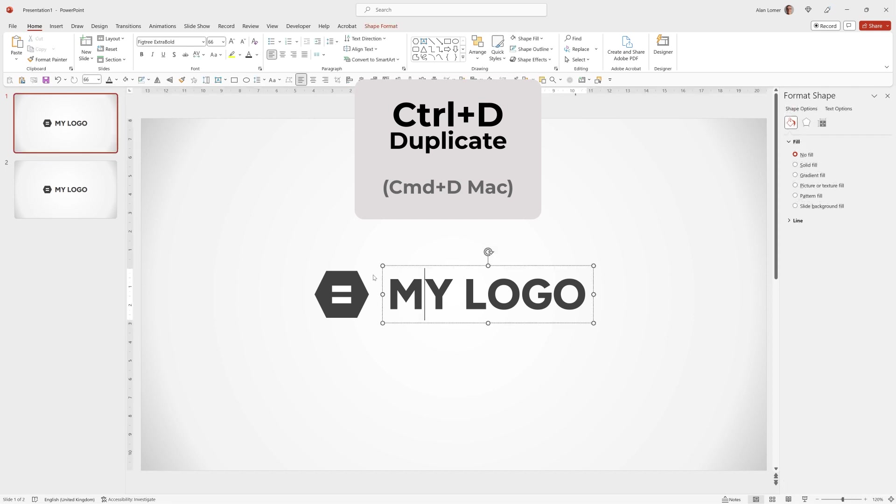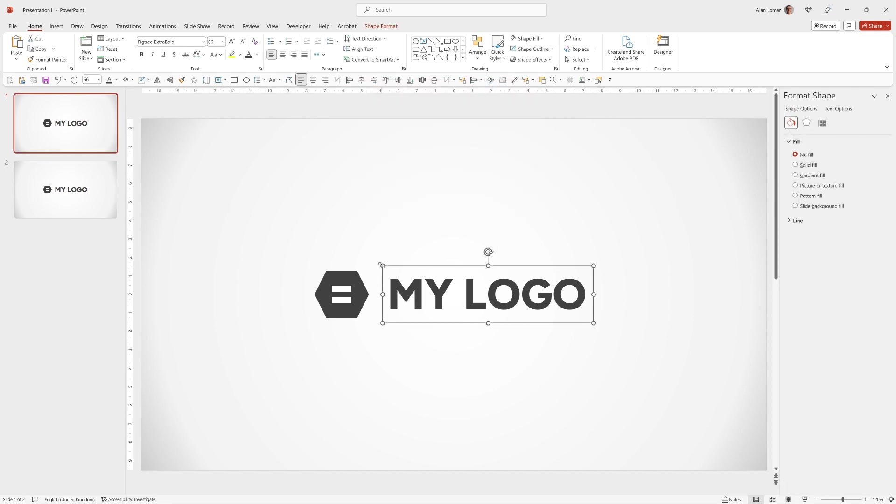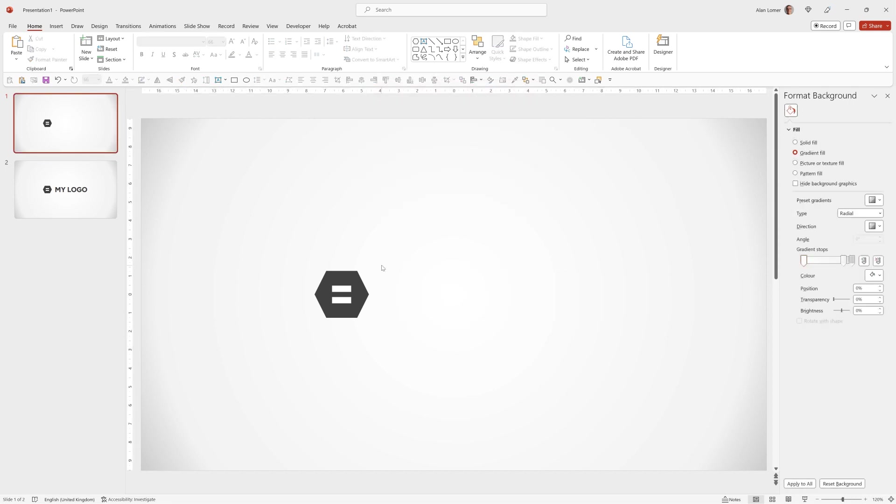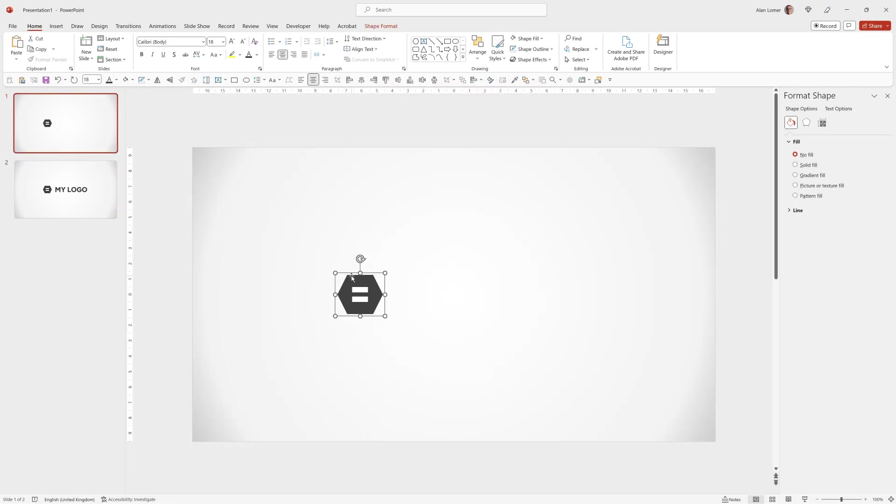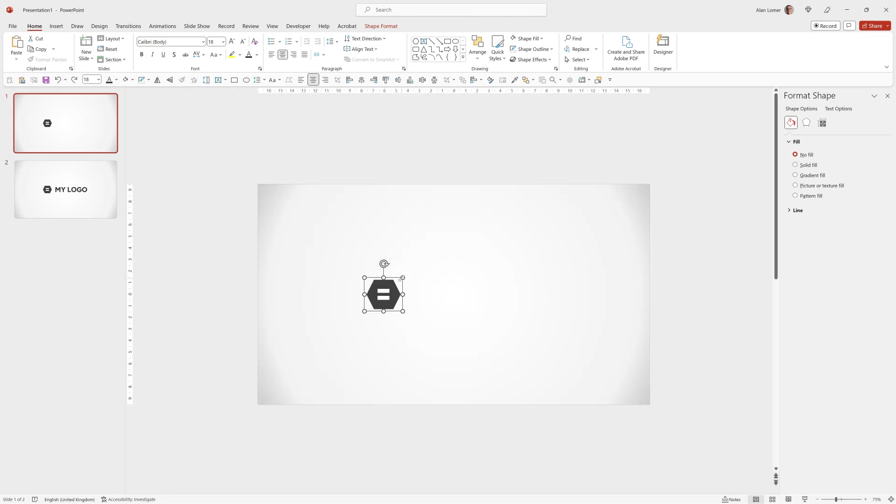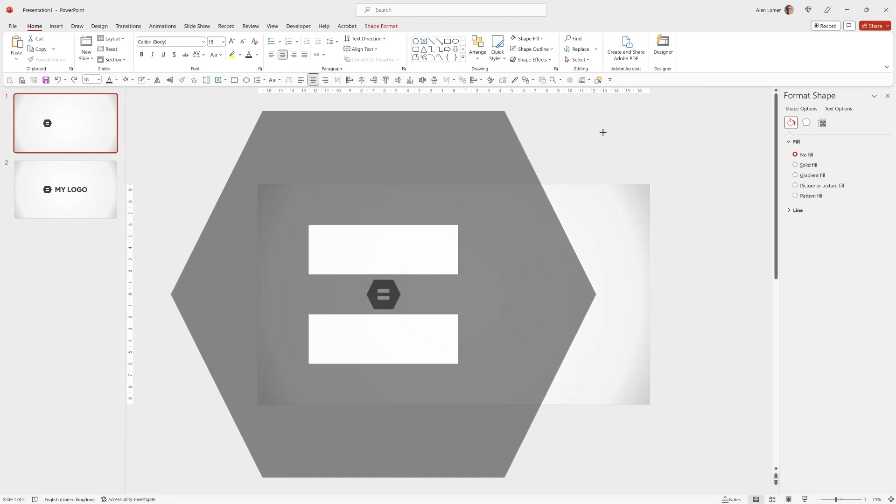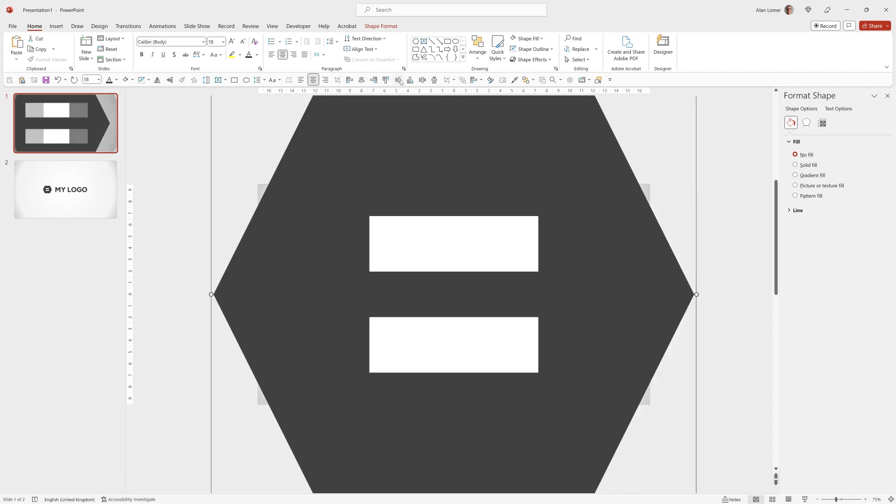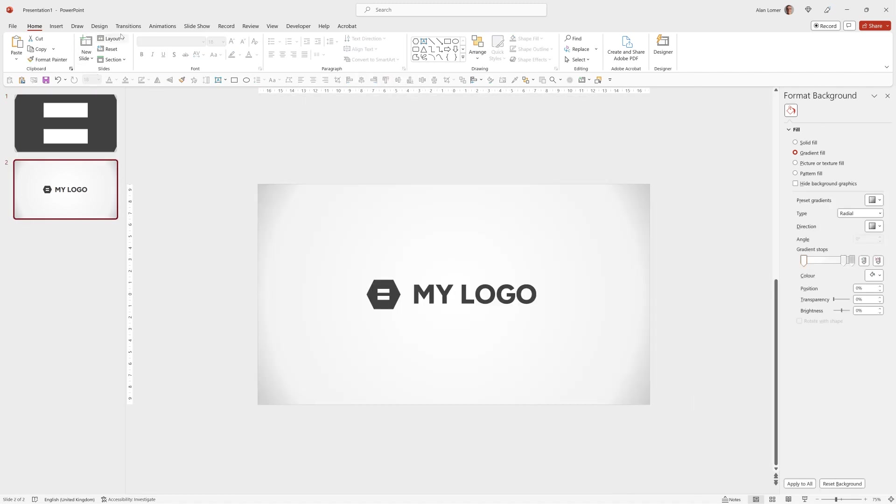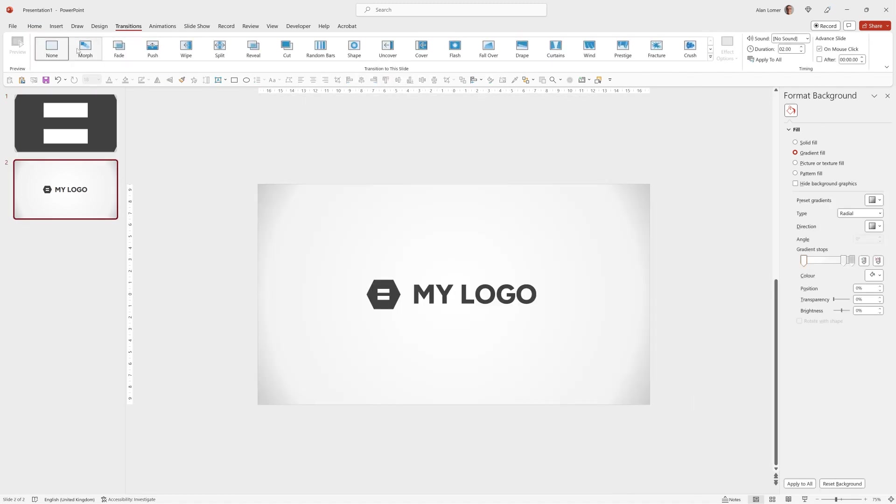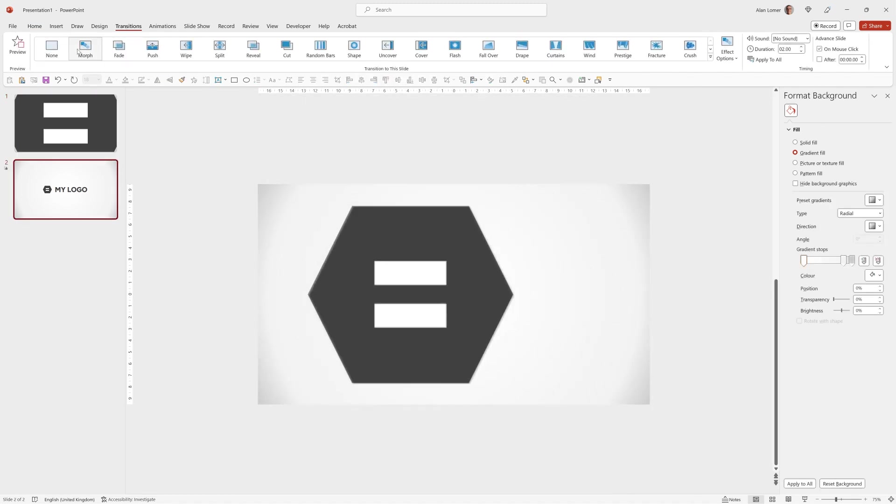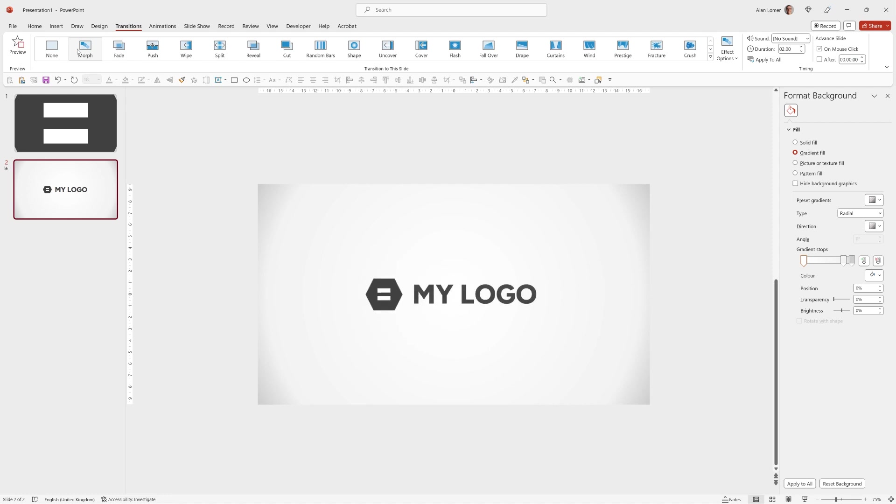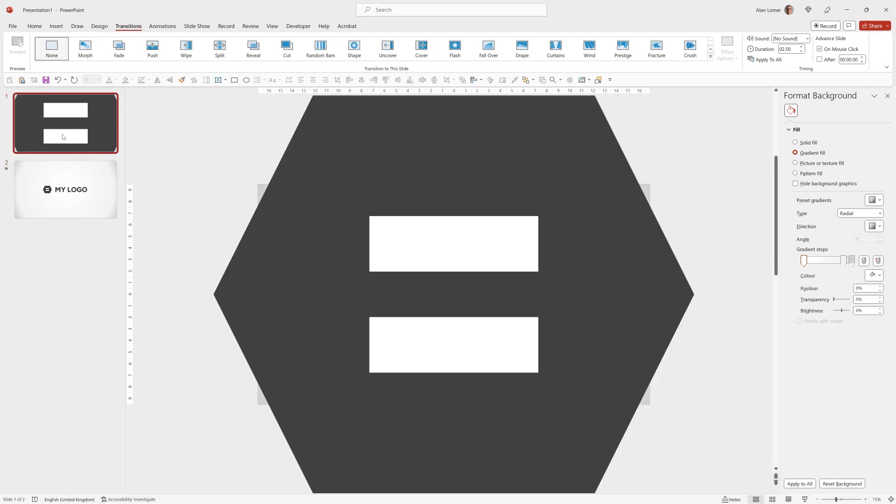On slide 1 we don't yet need the text so we'll delete that. Control and the mouse wheel to zoom out slightly, then if I hold down Control and Shift and drag from the corner it will size from the center. Now I can align it, then go on to slide 2, Transitions and Morph. I just want that to be a bit snappier so I'll set the duration on the Morph to half a second. And on slide 1 I'll set Advanced to 0 seconds which means as soon as you play it it will start.